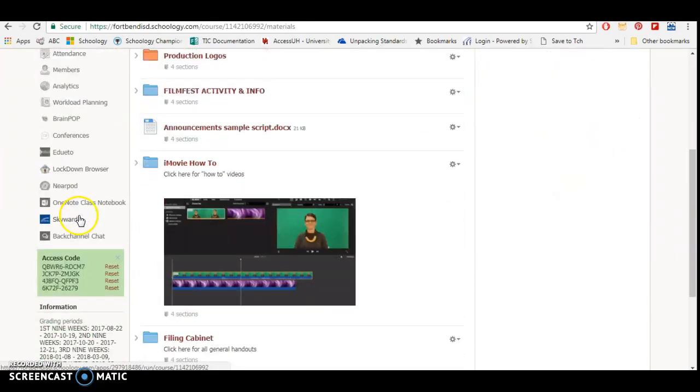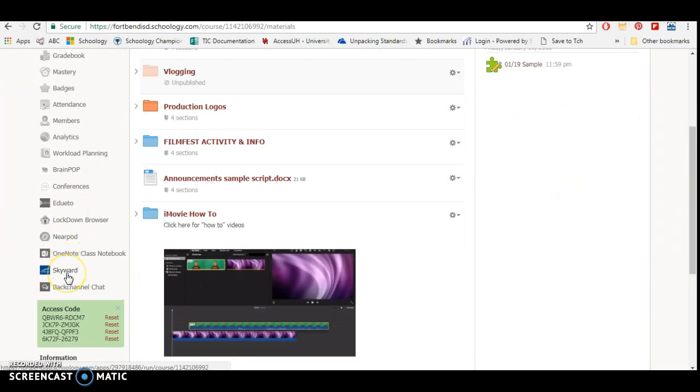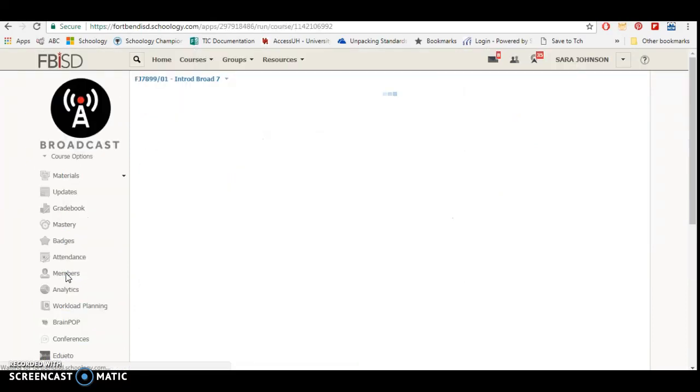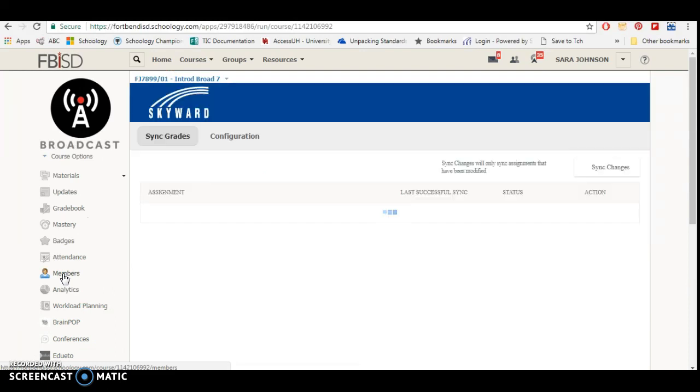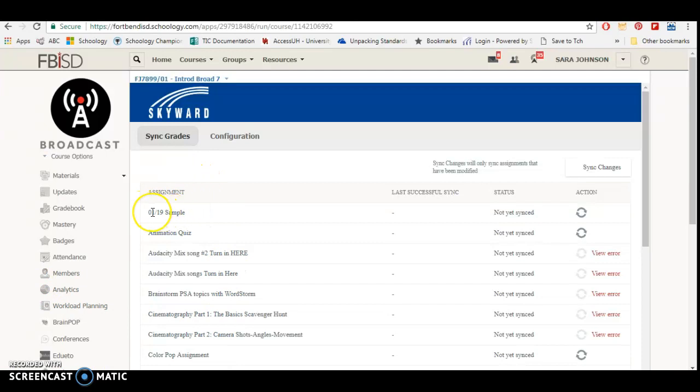When I'm ready to sync to Skyward, I'm going to scroll down to my Skyward button in my class that I want to sync to. When I press Skyward, you're going to notice the top thing is the sample I just created. The reason why that sample is the top thing is because there's a number at the beginning, it's not because it's most recent.